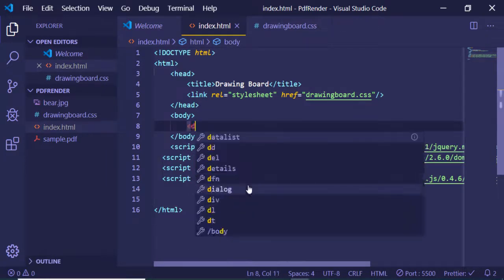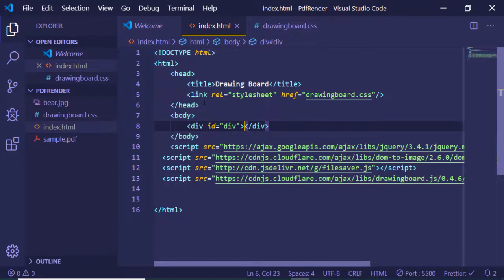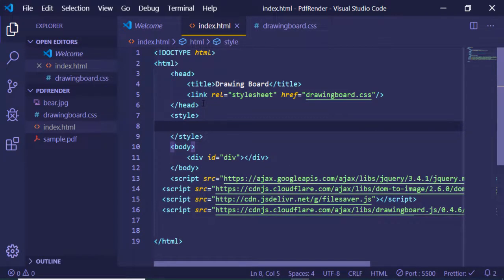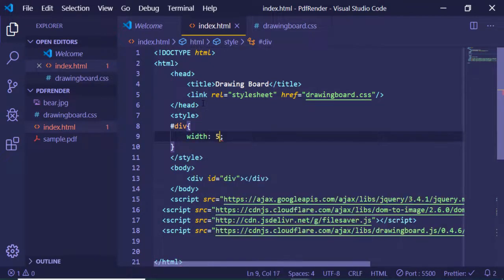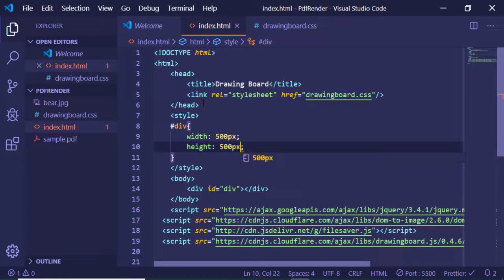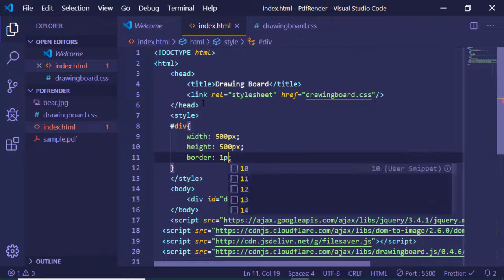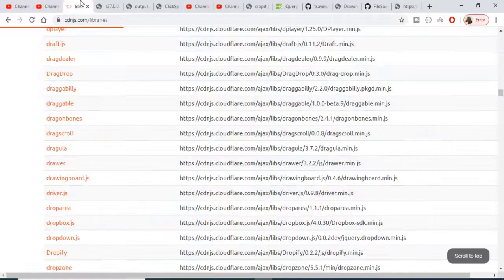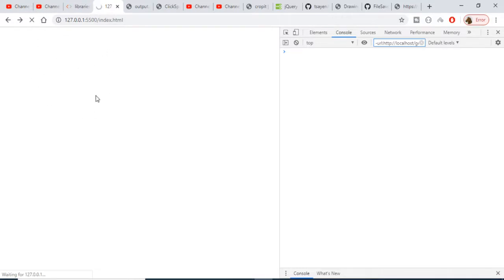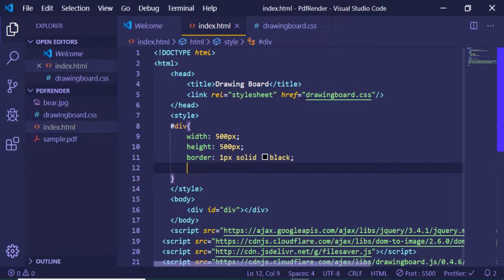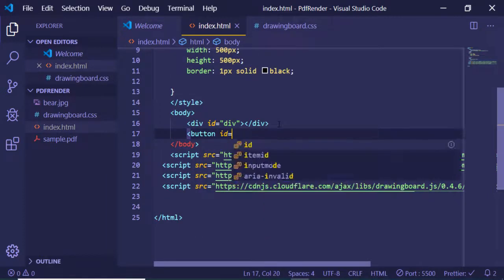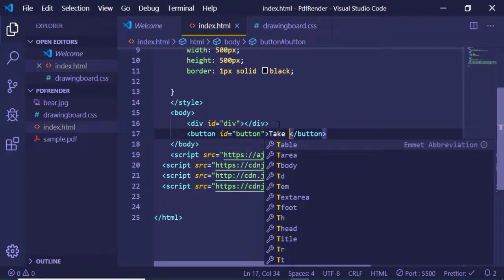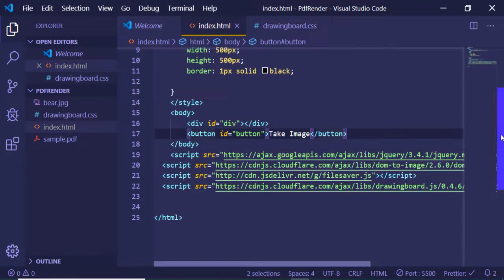In the body portion we need a div with an id of 'div'. We'll add a style attribute giving it a width of 500 pixels, a height of 500 pixels, and a border of one pixel solid black. After that div we add a button with the id 'button' and the label 'Take Image', which will be used to take a snapshot of the drawing board.